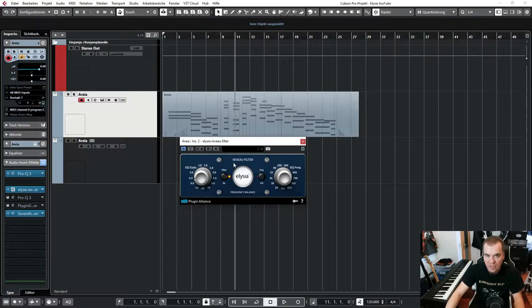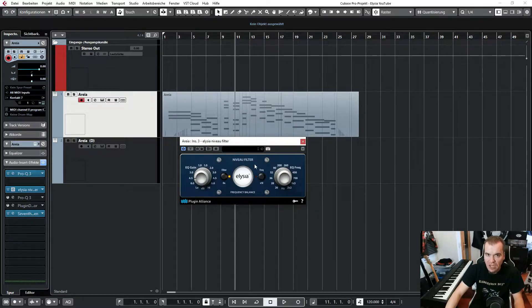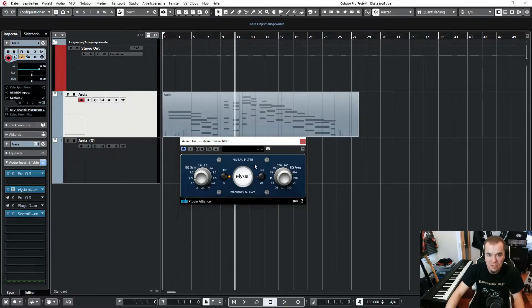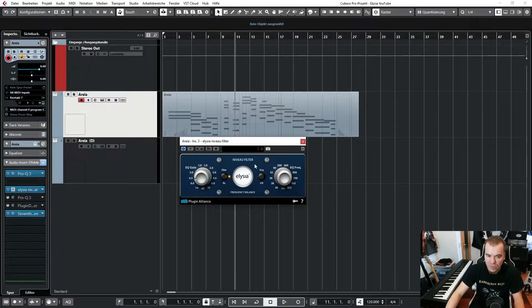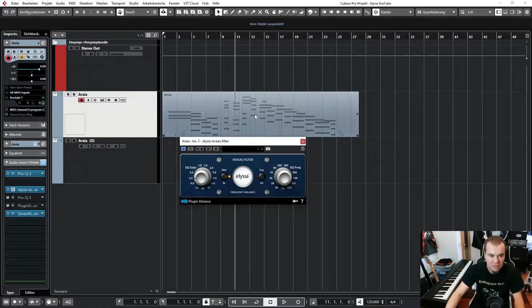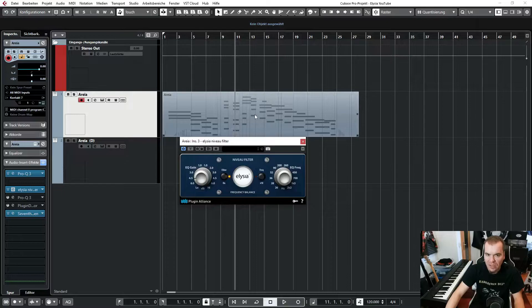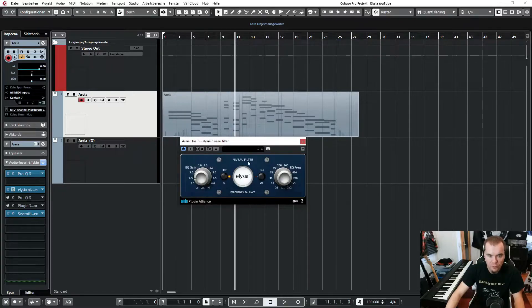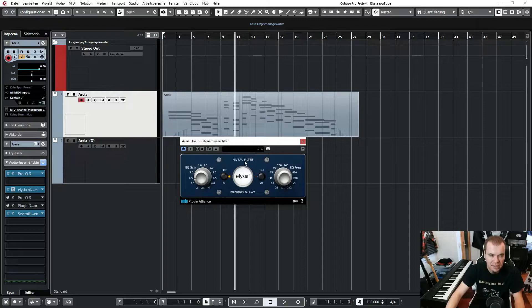That sounds much better to me. So it reduces a little bit of the harshness of the strings. But be careful with that. Maybe sometimes you really want these higher frequencies for a really aggressive string sound. But for this example, I really want a very wide and broad sound. So I go for this plug-in and reduce the higher frequencies a little bit.